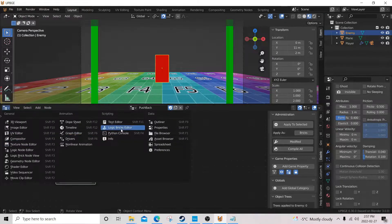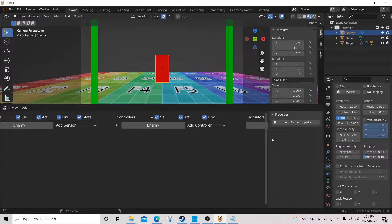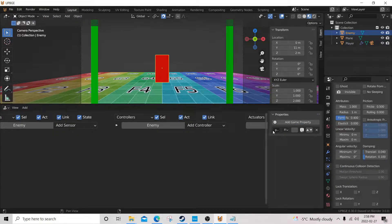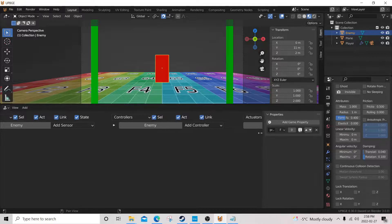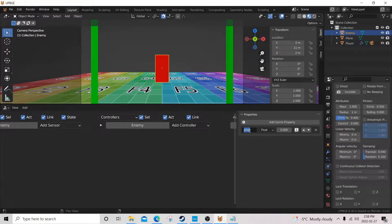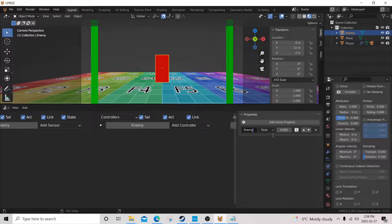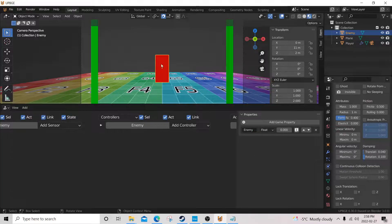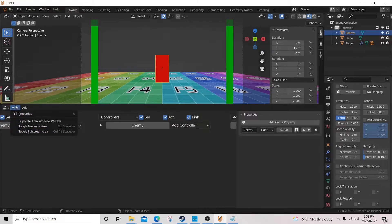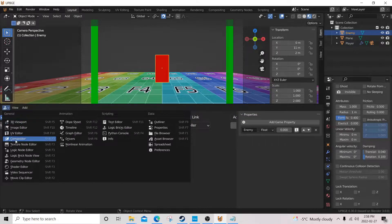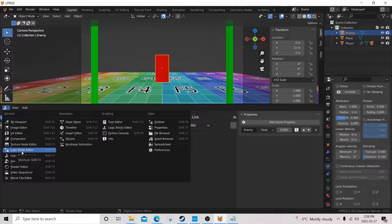Add property, add property, and enemy. We're not gonna give him any values, we're only using this as a way to reference our enemy in our player's logic node tree.